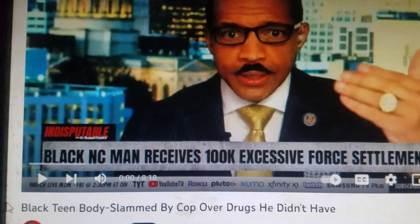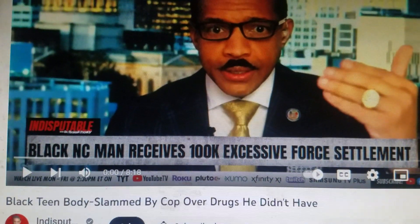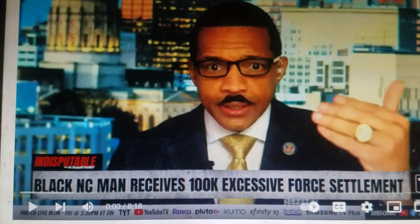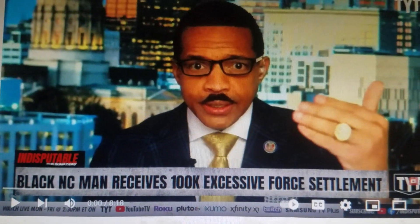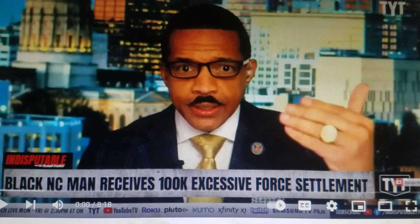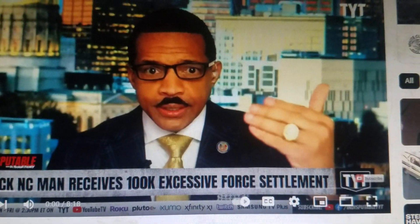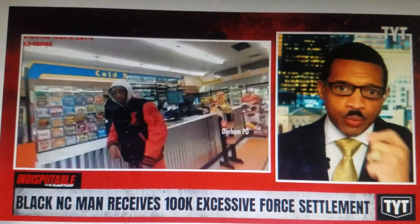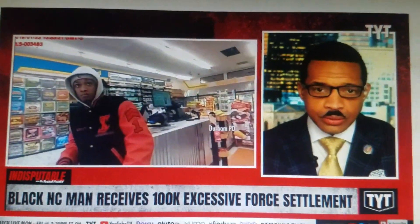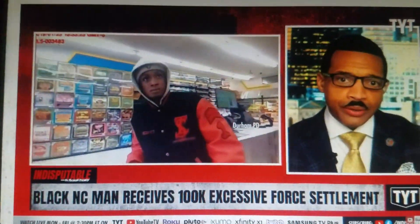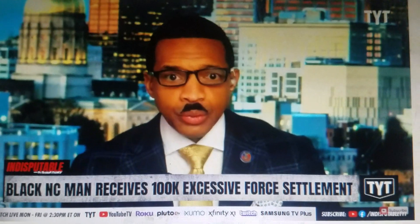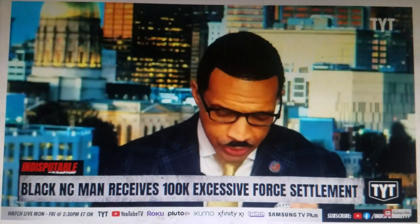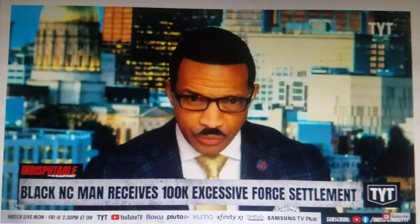Right here, check it out. Black teen body slammed by cop over drugs he didn't have. A Black North Carolina man received a $100,000 excessive force settlement. A young Black male receives a $100,000 settlement because he was physically assaulted by the police. It's called excessive force. Let's go ahead and go to the video.